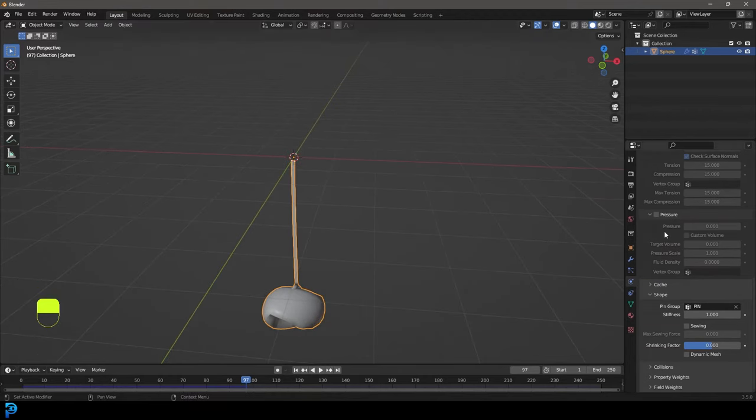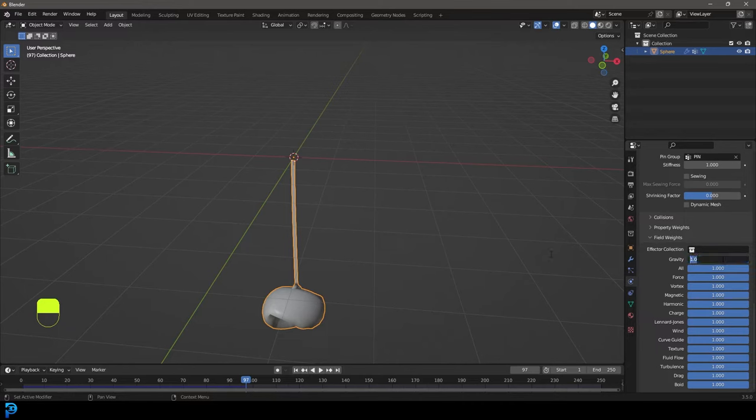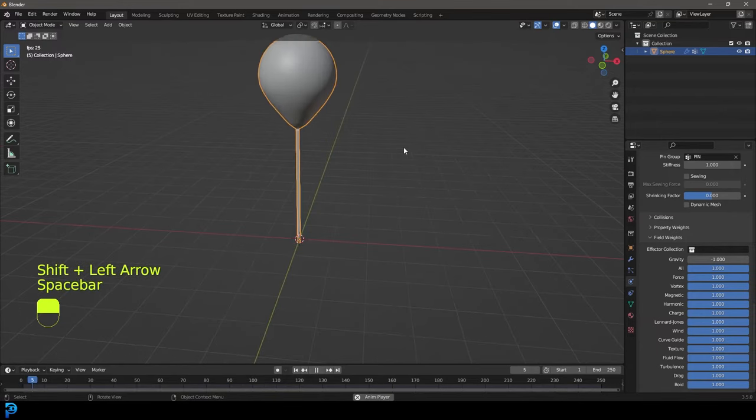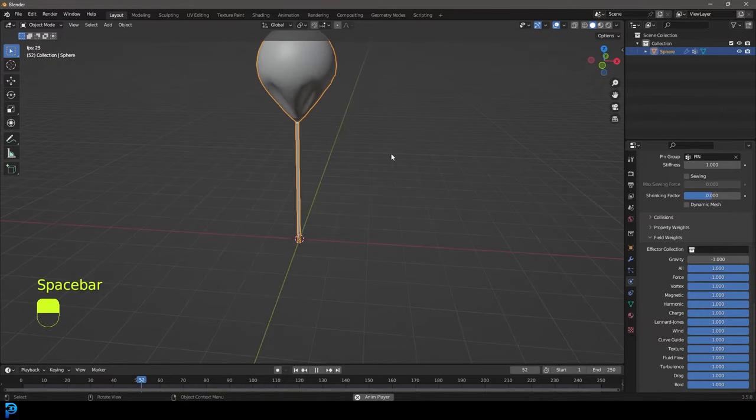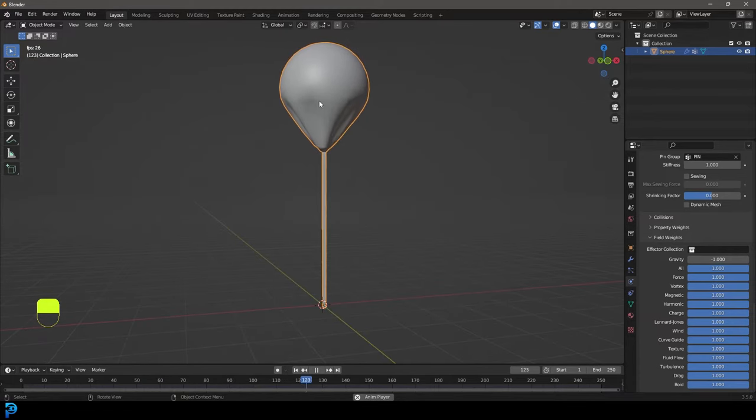We're just going to simply go down to our field weights. Here you can see we have a parameter for gravity set to one. All you do is double-click on it, type in negative one, and press enter. Now if you go to frame one and hit the spacebar, look at this. Now gravity is inverted and you essentially have your balloon, but this balloon is looking very saggy.